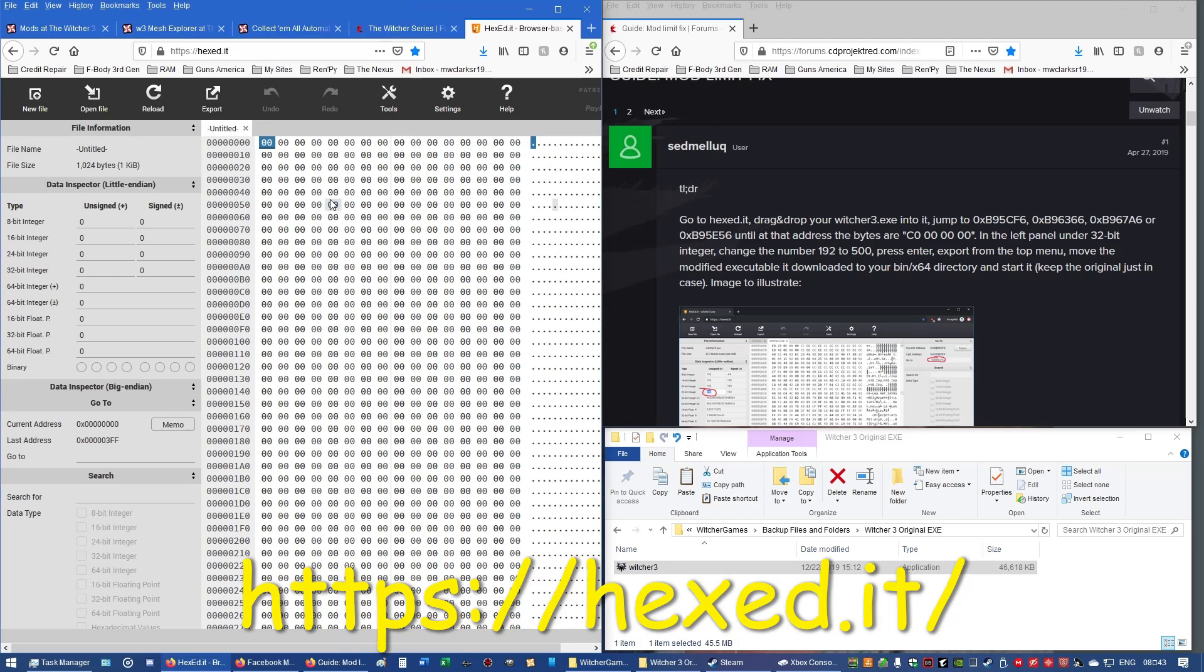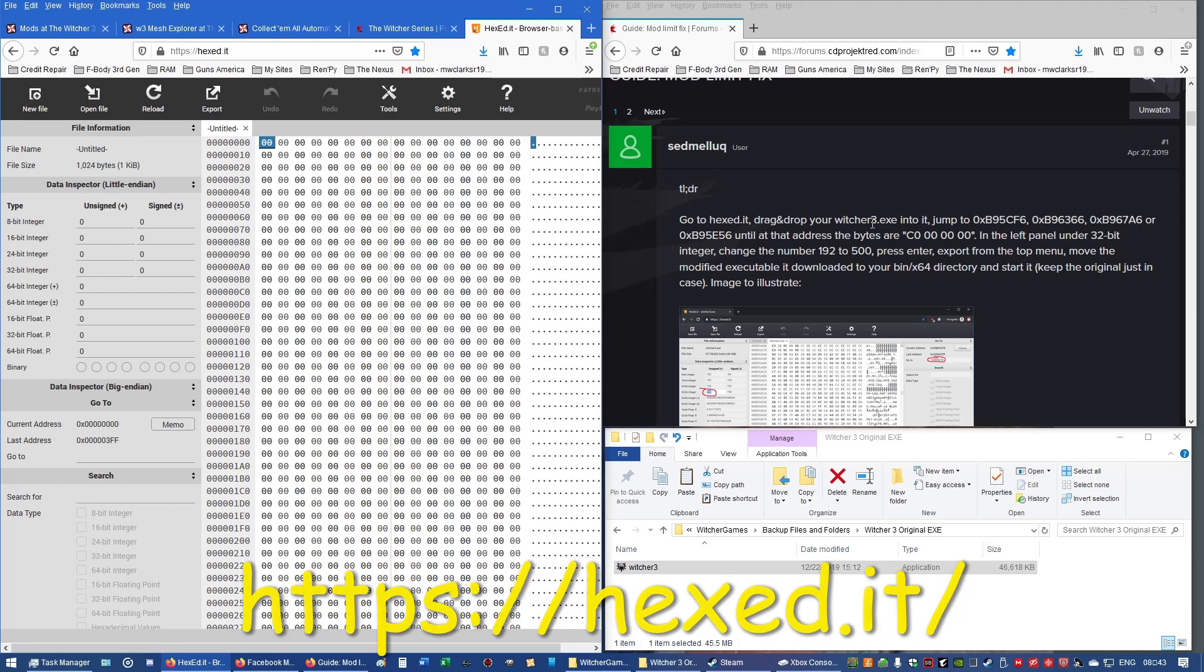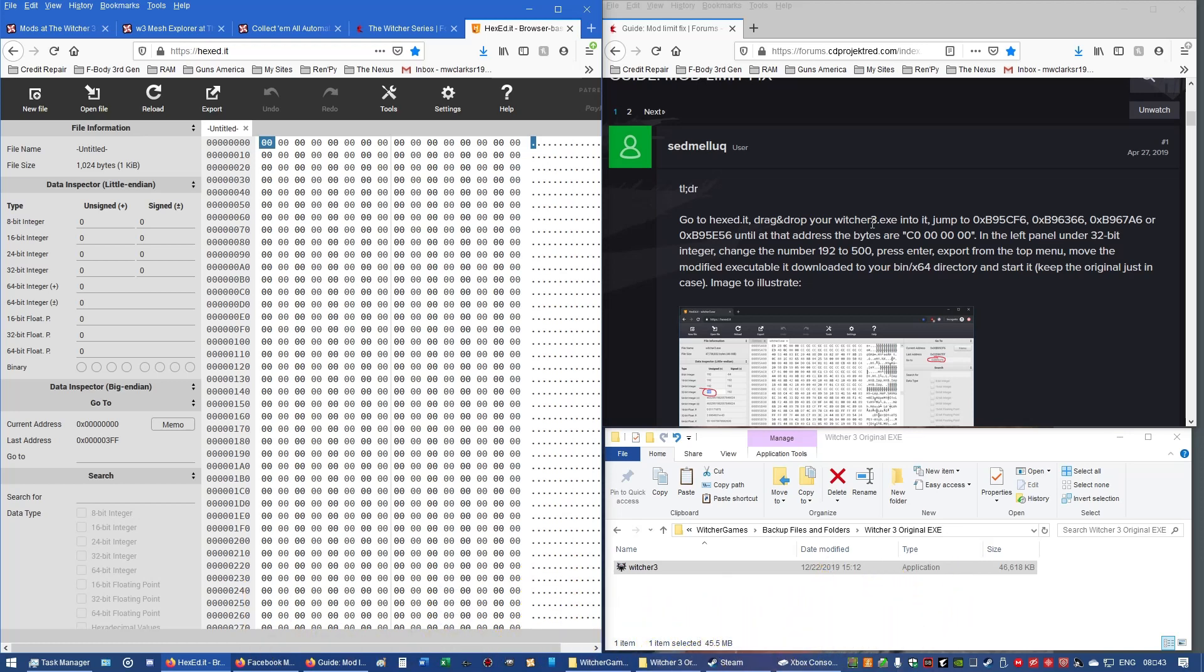I'm already there at the hex it, and then it is wanting to drop the Witcher 3 EXE, the executable, from the game, and you're just going to drag and drop over here to the hex it.